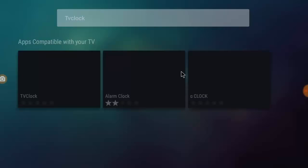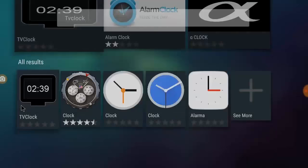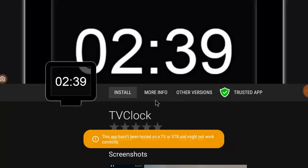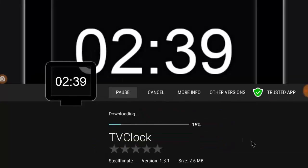Just download and install this app TV Clock. Install it.